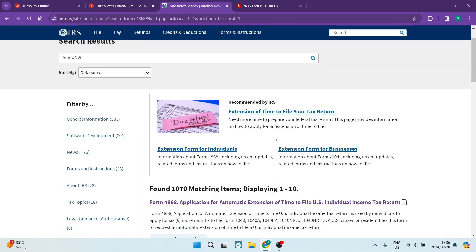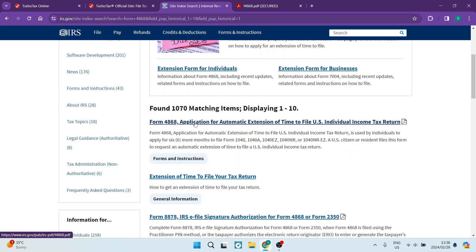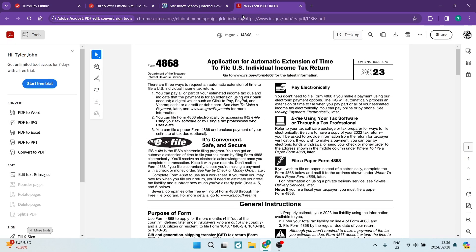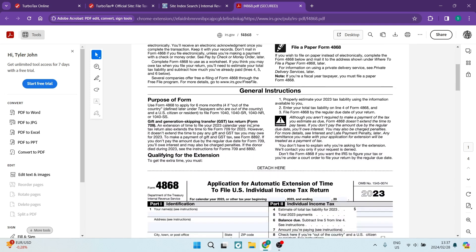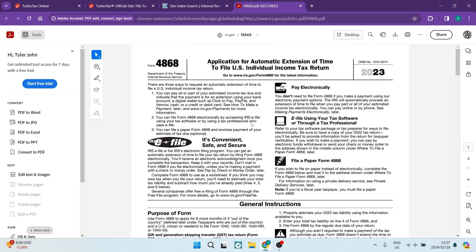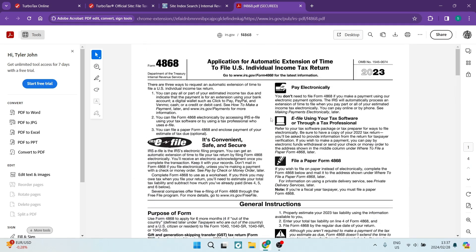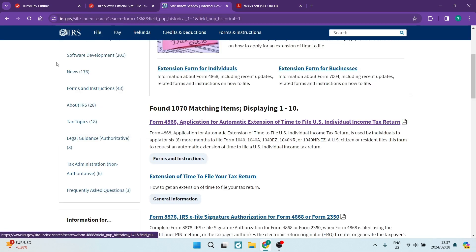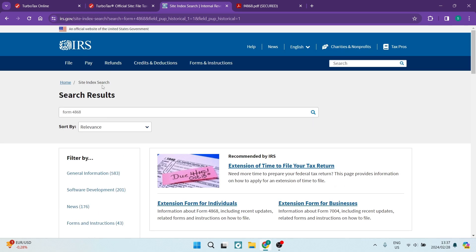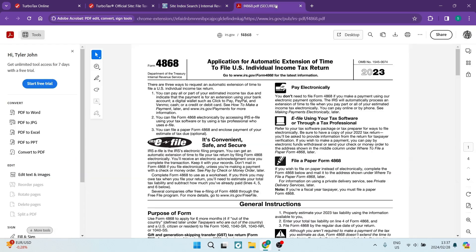Here it gives you a bunch of results. It says 'Form 4868 — Application for Automatic Extension of Time to File US Individual Income Tax Return.' That is the one you're going to click on. When you click on it, you will automatically have this PDF opened up. This is Form 4868 and it's quite a few pages, but this is the form you need to fill in. You're going to pull it into your PDF reader, print it, fill it in, and then mail it back to the IRS — or you can alternatively email the IRS and attach the form.